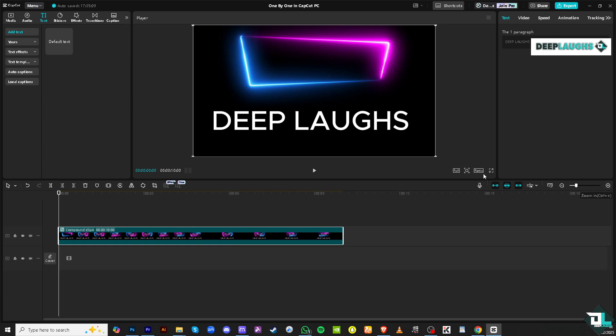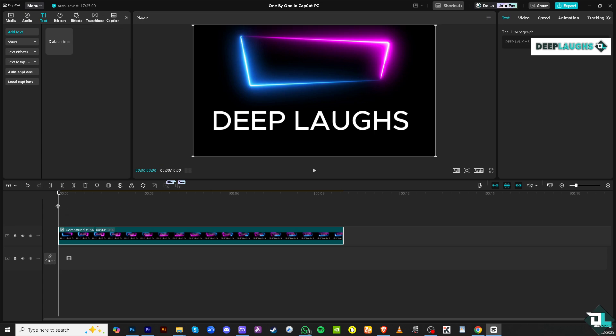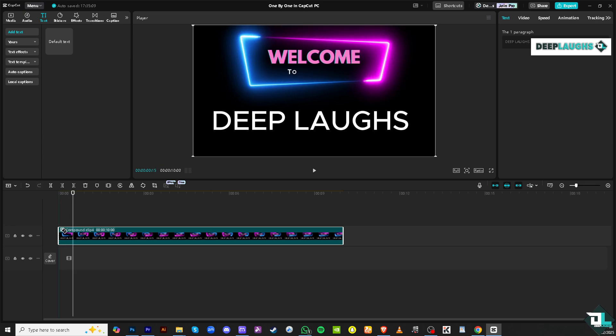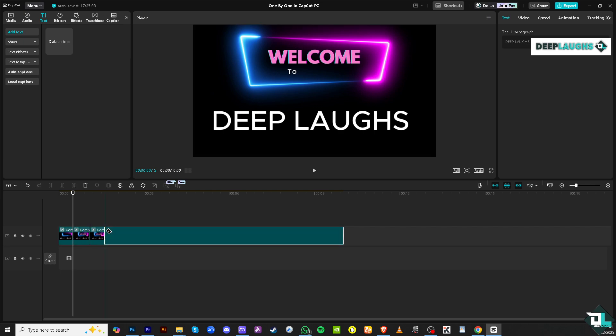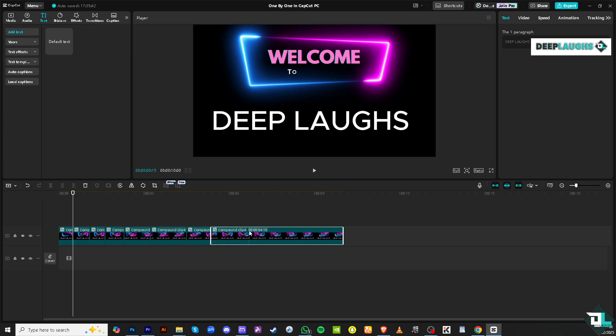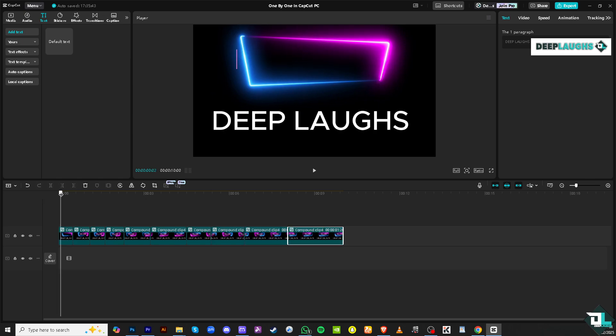We're going to create one, two, three, four, five, six, seven, eight, nine, ten clips because it has ten letters. So I want you to press the letter B to split. Probably we're going to create one clip here. One, two, three, four, five, six, seven, eight, nine, and ten.